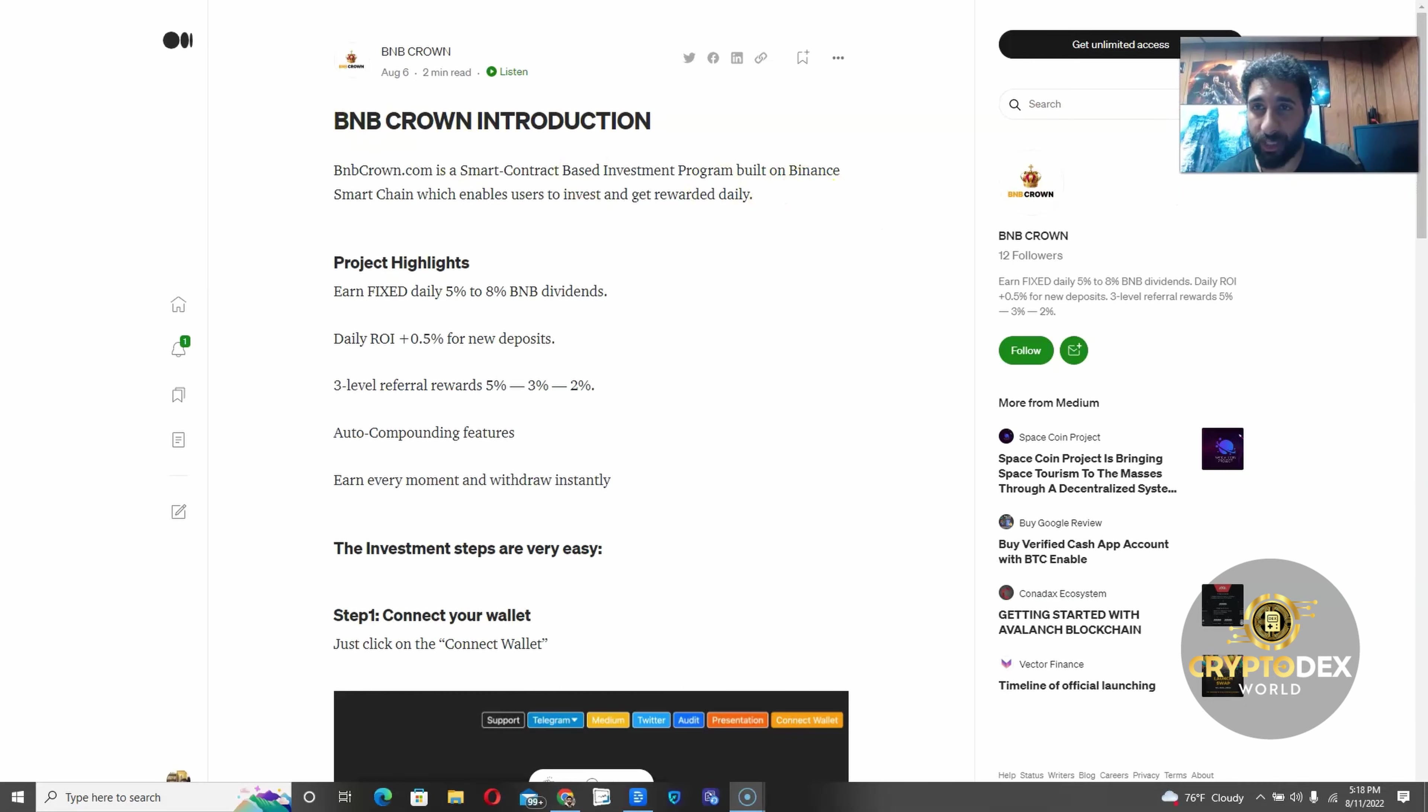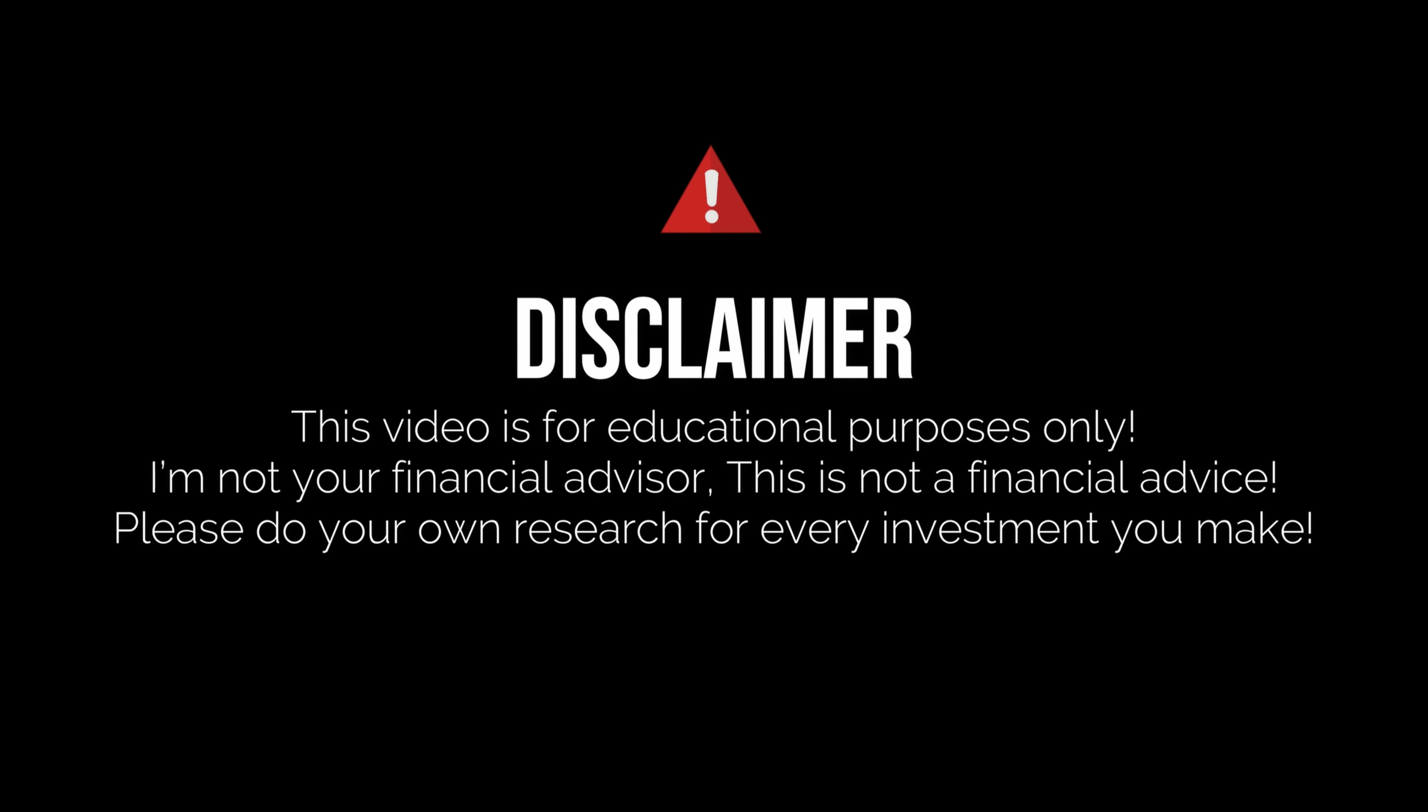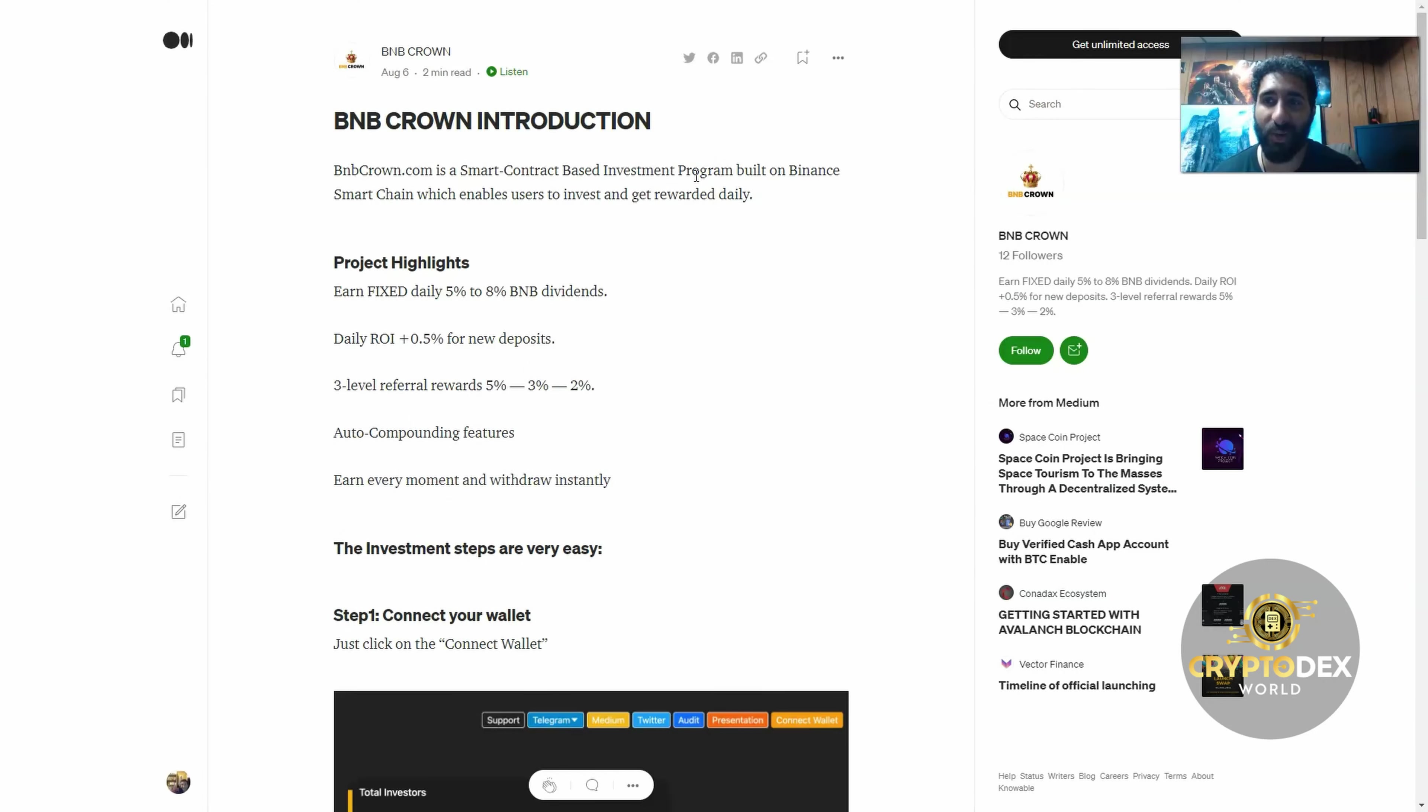You might be wondering about some details, so we're going to get right into it. But before we do, I'm not a financial advisor, this is not financial advice. Please do your own research and due diligence, and don't invest in anything you're not willing to lose.